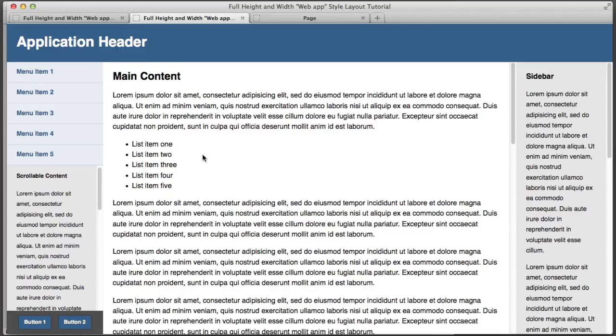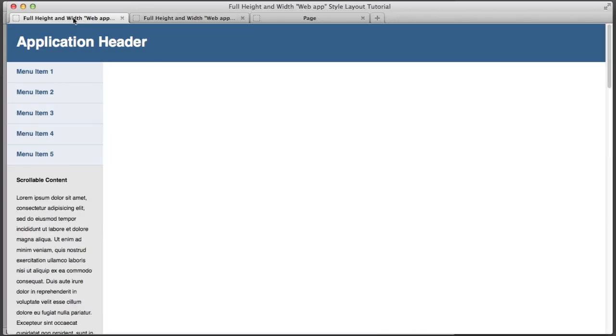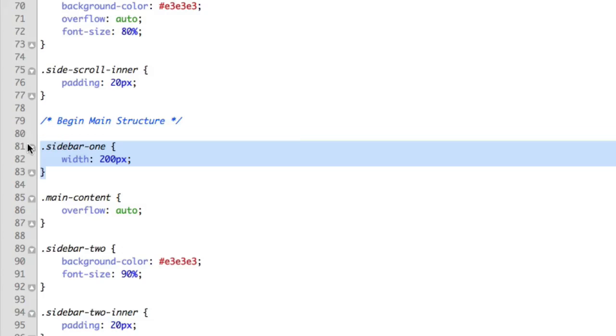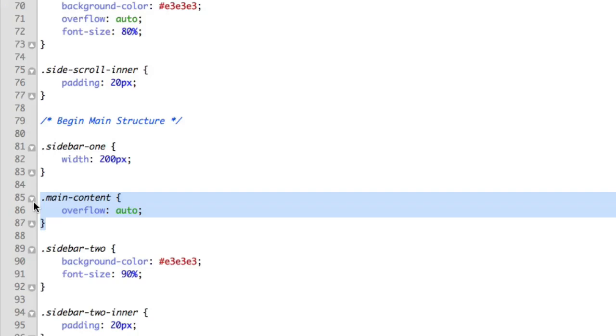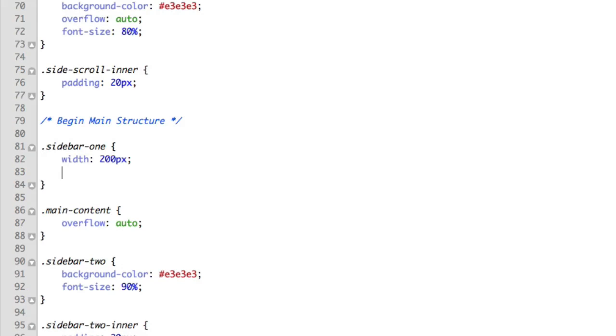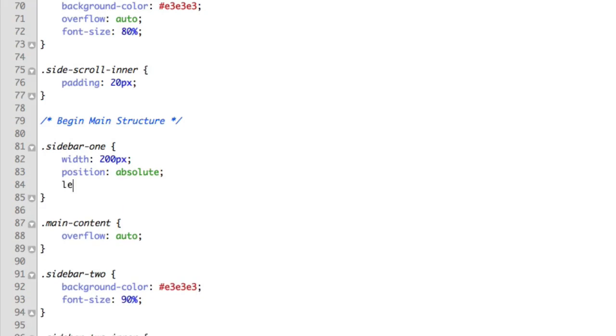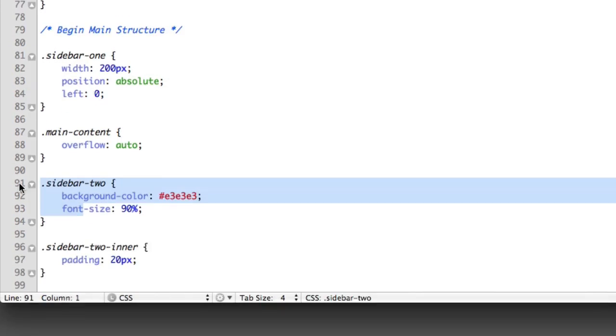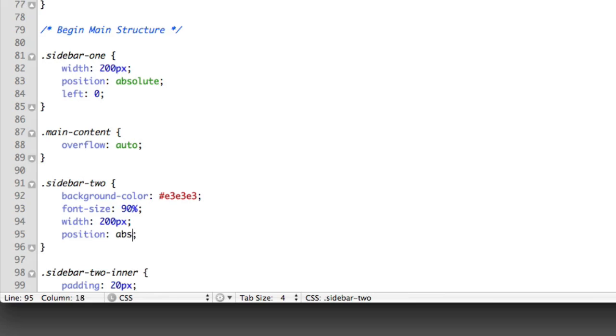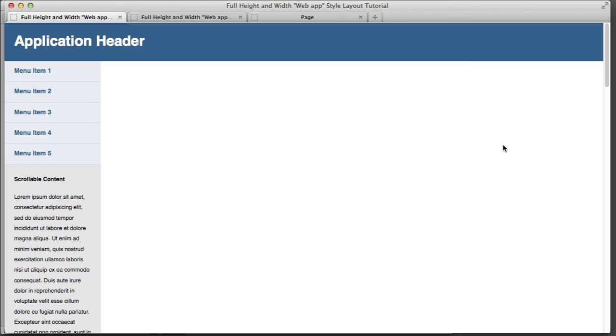So instead let's try something a bit different. Let's hop over to the page that we're actually working on and take a look at the CSS. So sidebar one is the left hand column. Main content is the big column in the middle. And sidebar two is the right hand column. So I'm actually going to use position absolute to position things and give them sizes. So position absolute for the left hand column and it should have a value of left zero. The right hand sidebar, let's give it a width of 200 pixels.